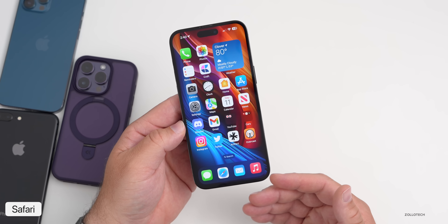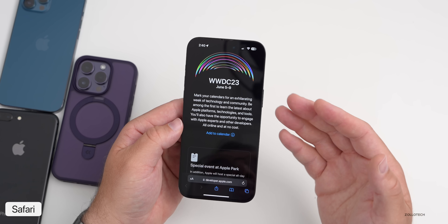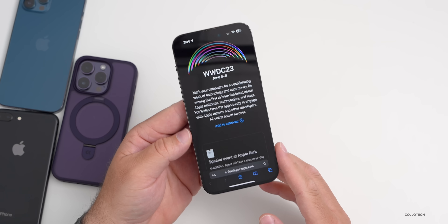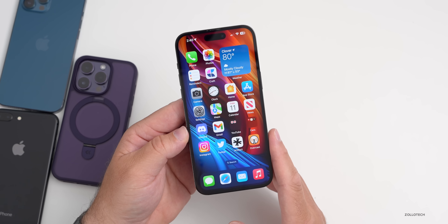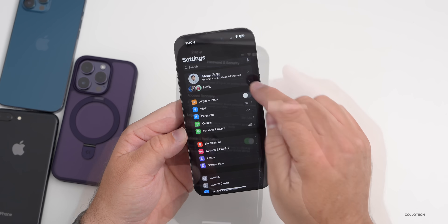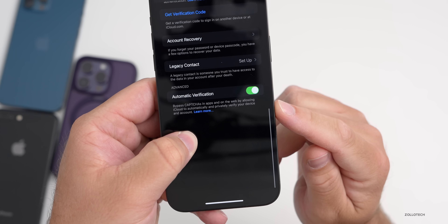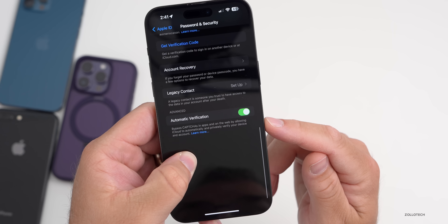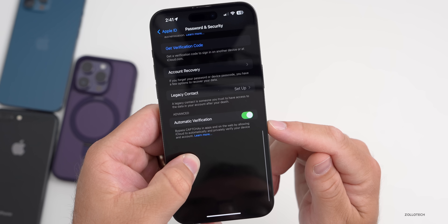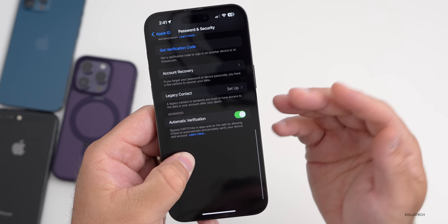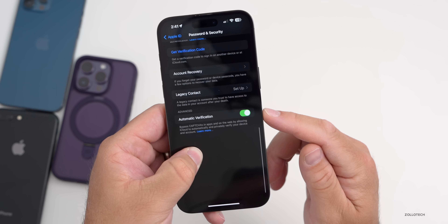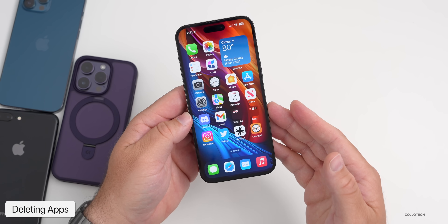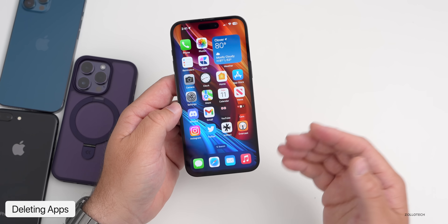If you're often getting CAPTCHAs that pop up in Safari asking you to verify you're a person, iCloud has a feature to help. Go into Settings, tap your name at the top, go to Password and Security, and you'll see Automatic Verification. Make sure this is enabled — it says 'bypass CAPTCHAs in apps and on the web by allowing iCloud to automatically and privately verify your device.' You'll still occasionally get a CAPTCHA, but it gets rid of a lot of them.